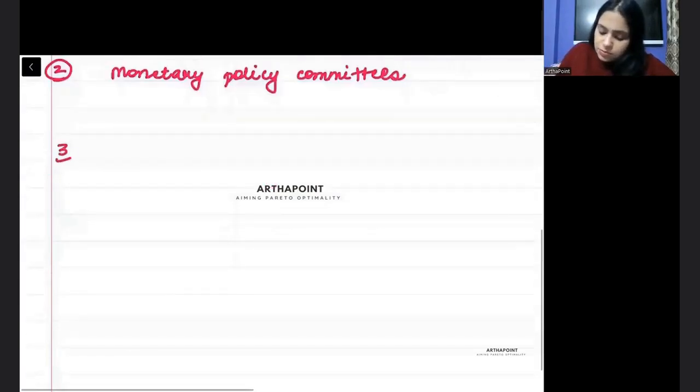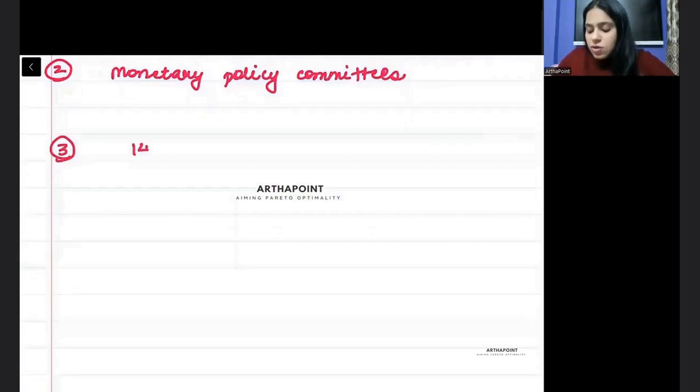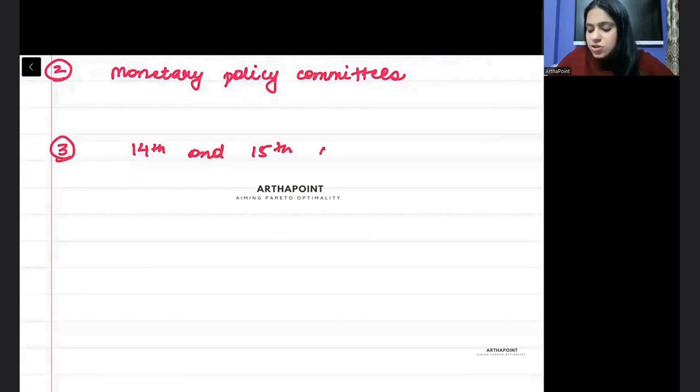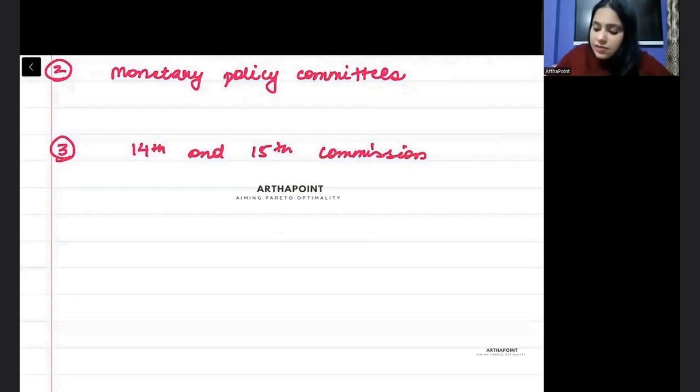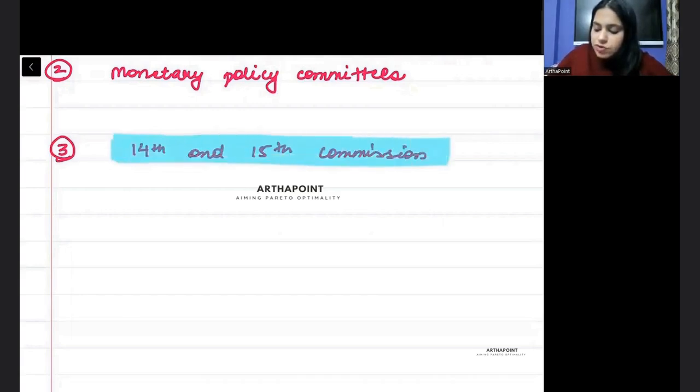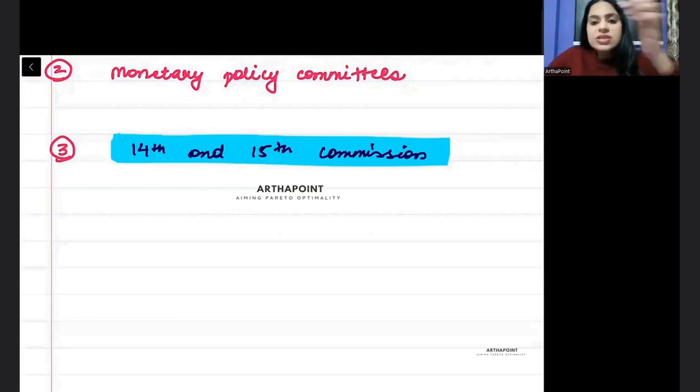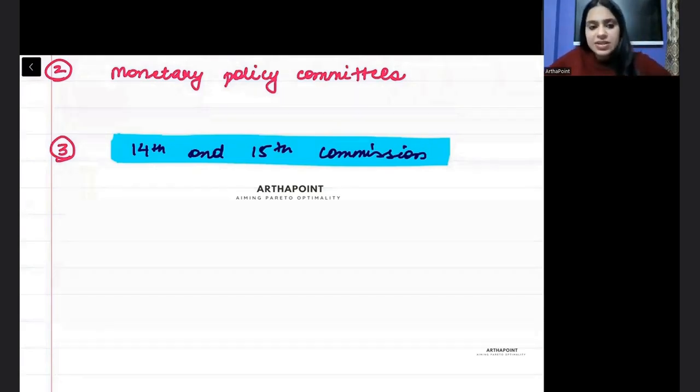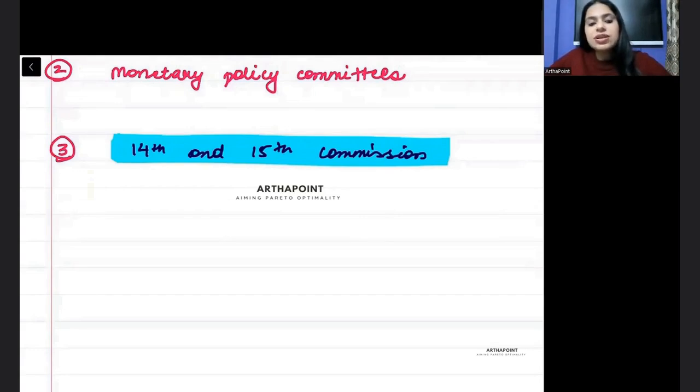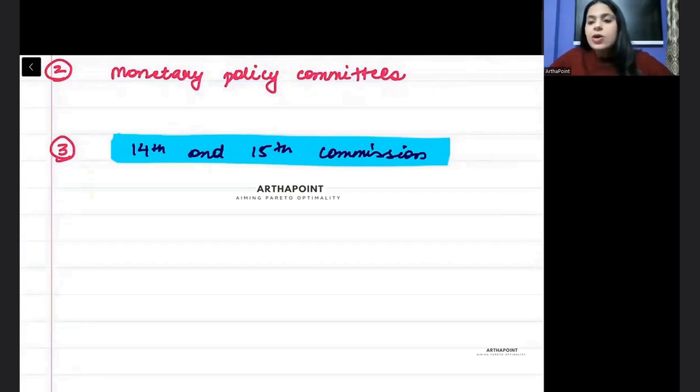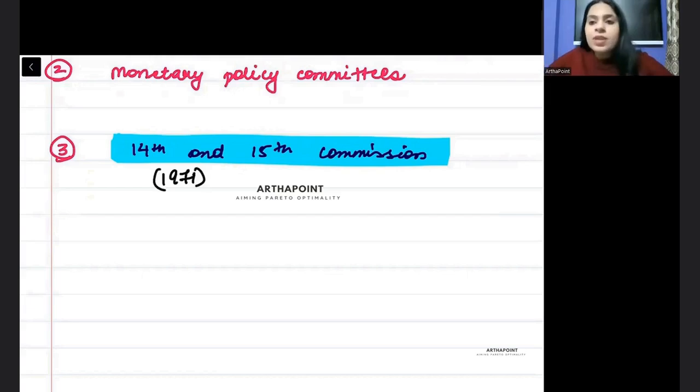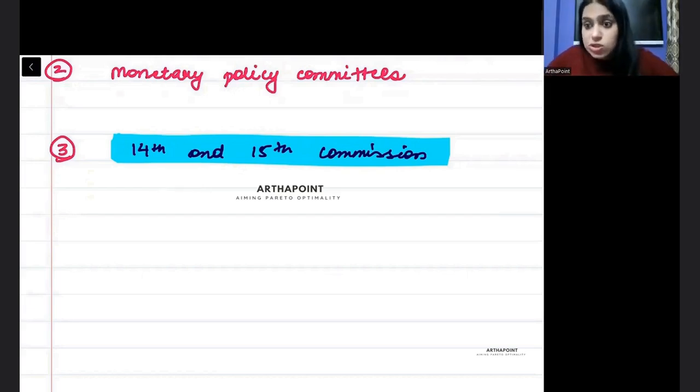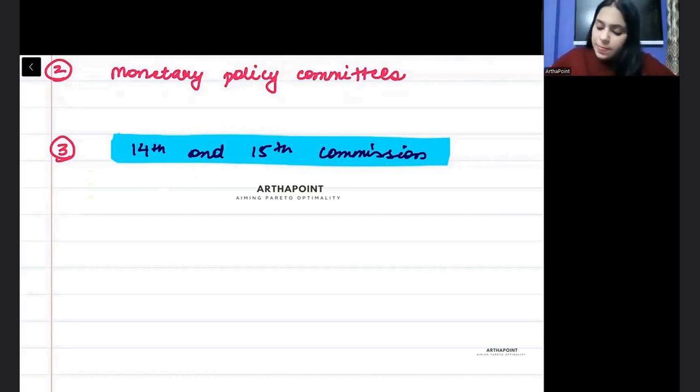Third, you must be aware about the difference between 14th and 15th finance commission, and which finance commission gave weightage to what. How much weightage is given to forest? How much weightage is given to ecosystem? This is available on the YouTube video also. This is important.